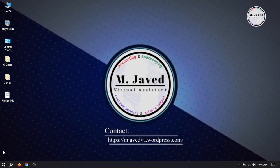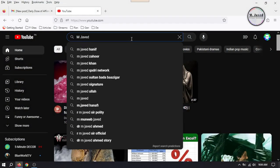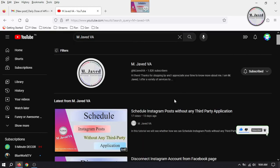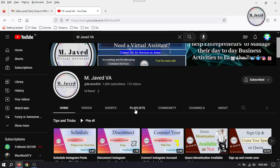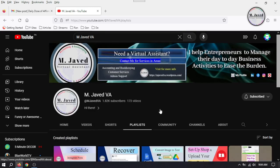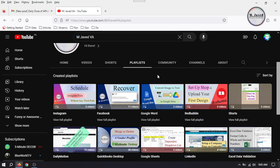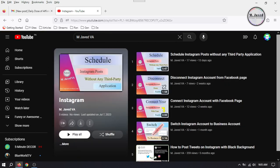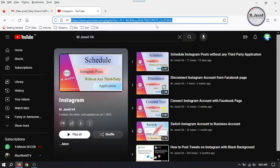Or, if you are not logged in, just search the channel on YouTube and under the playlist tab, click on view full playlist, then copy the URL of the playlist and save it.